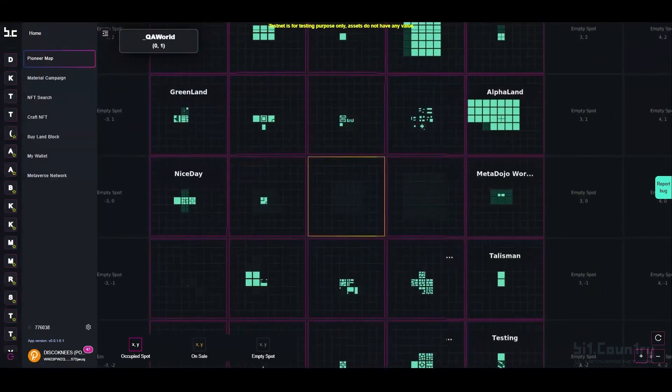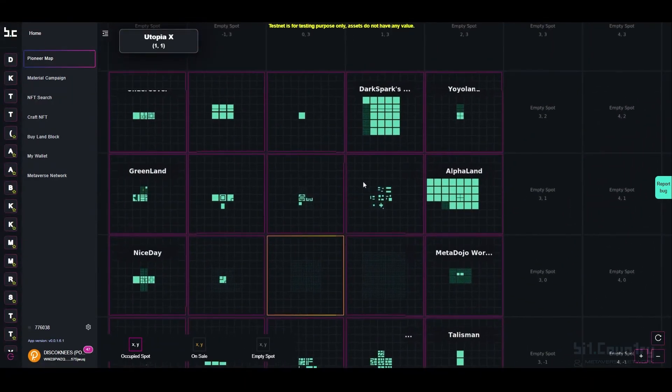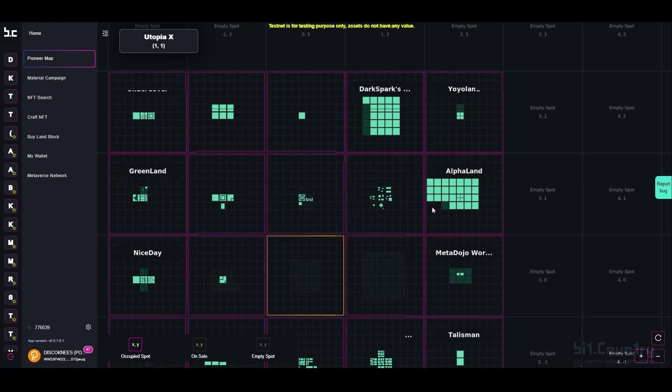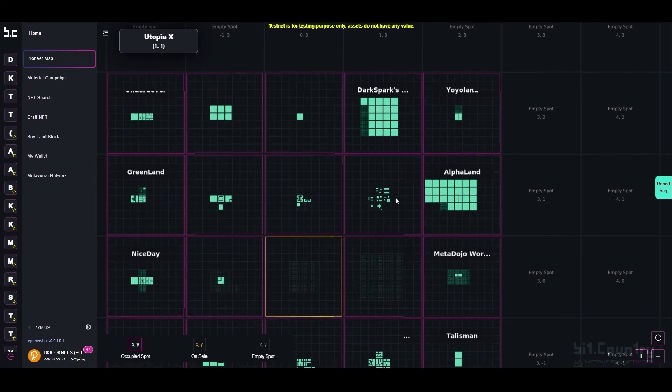As you zoom in further you will be able to see the individual estates and deployed land units of each individual metaverse.